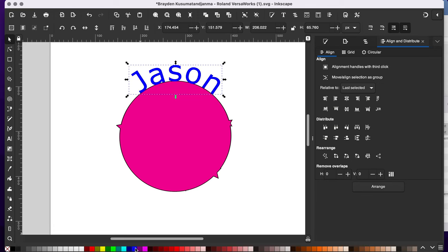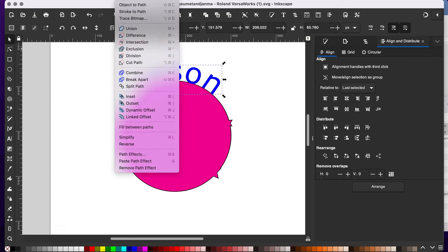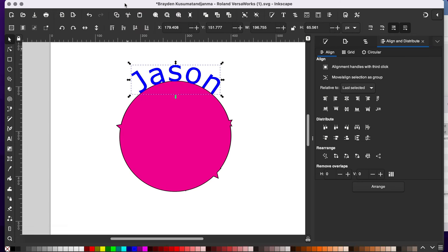First thing I need to do is I need to turn my text into an object. So I'm going to go up to path, object to path. So now it's an object. It's no longer a text thing.